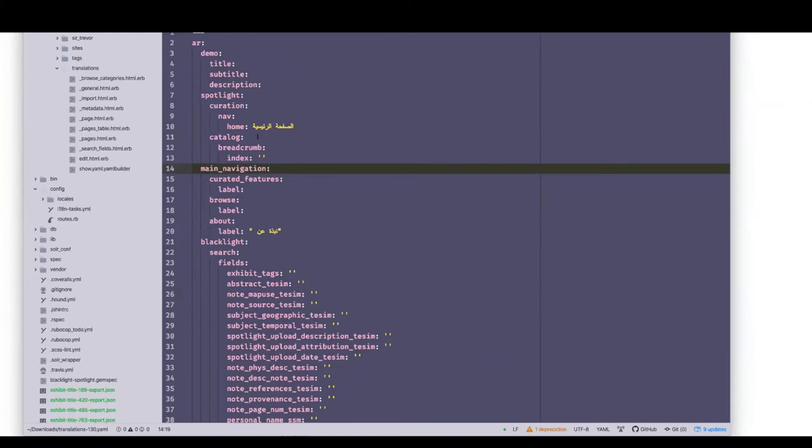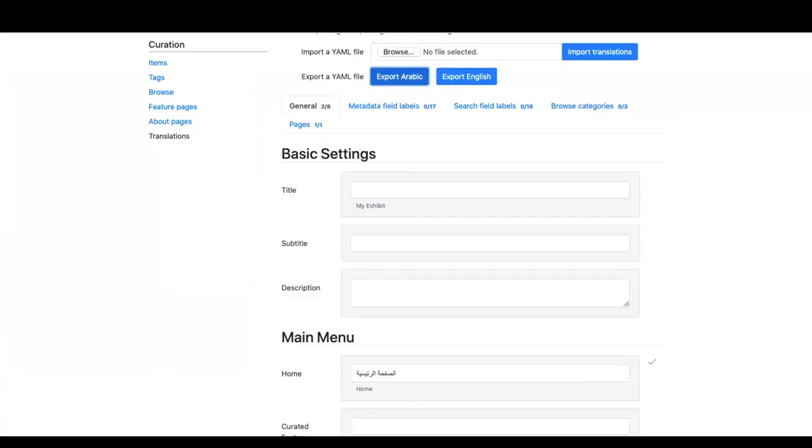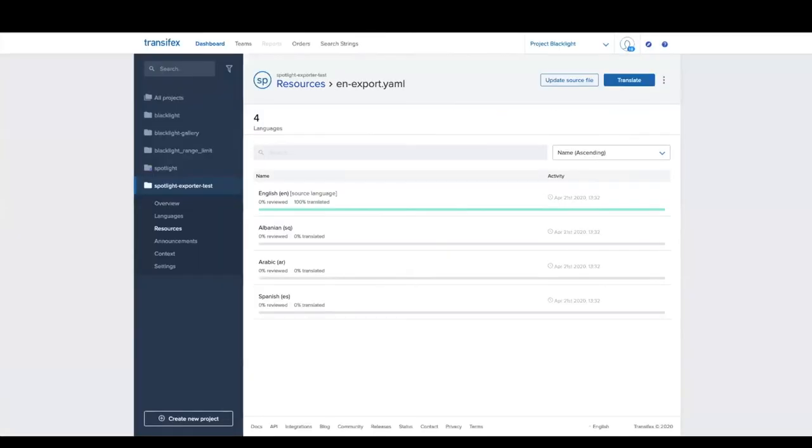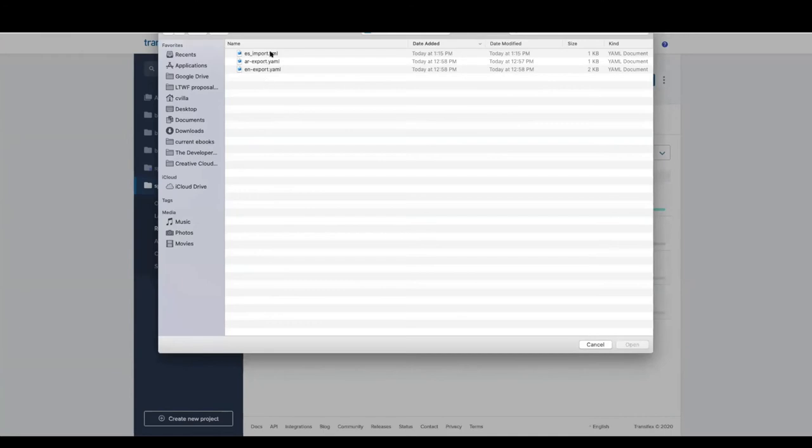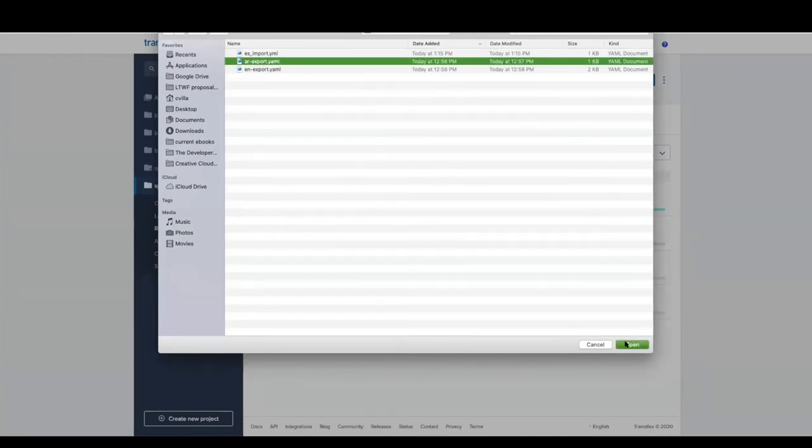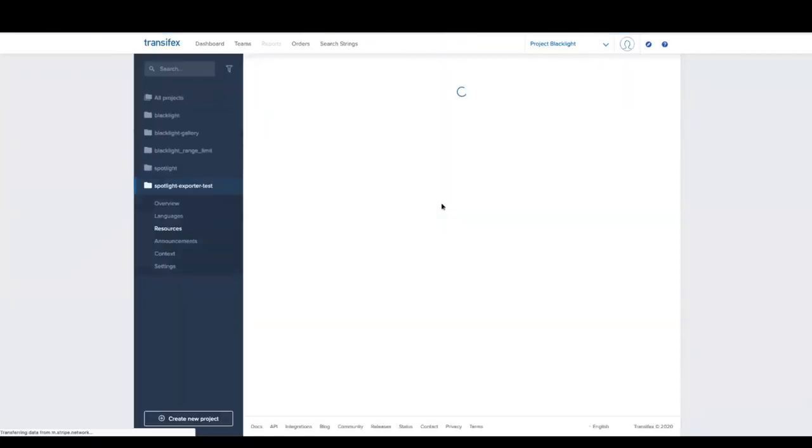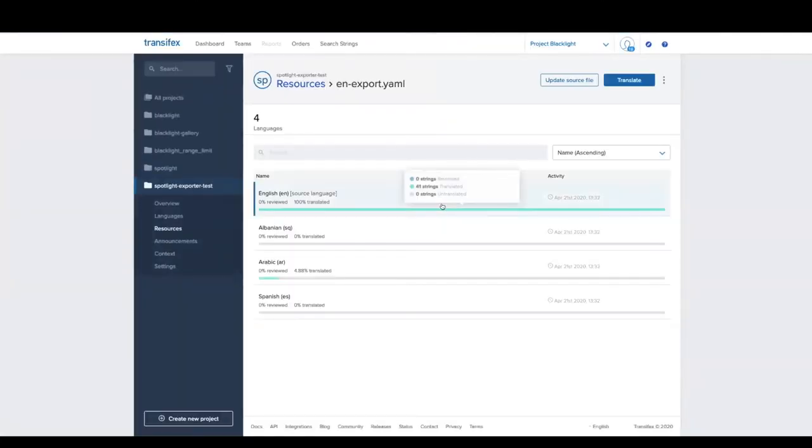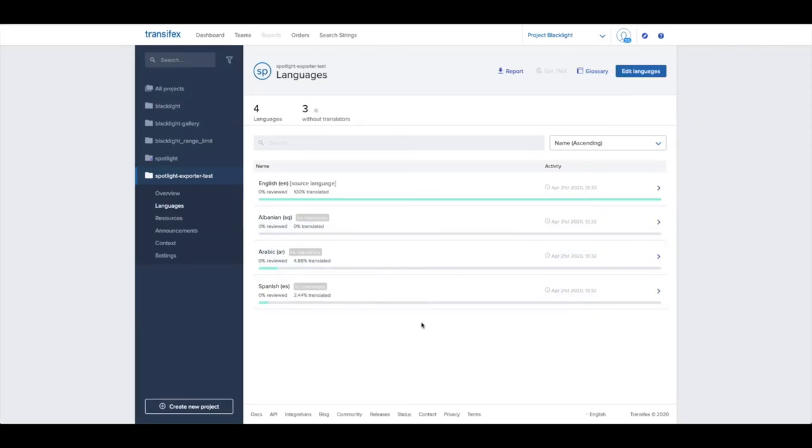When I scroll down to this form, I have some pre-existing translations in Arabic that I also want loaded into Transifex. I'll export that YAML file as well. You can see it is mostly empty, but the strings that I translated are present. Going over to Transifex again, I'll select the Arabic language and upload my file. You can see those two strings have been added to Arabic.